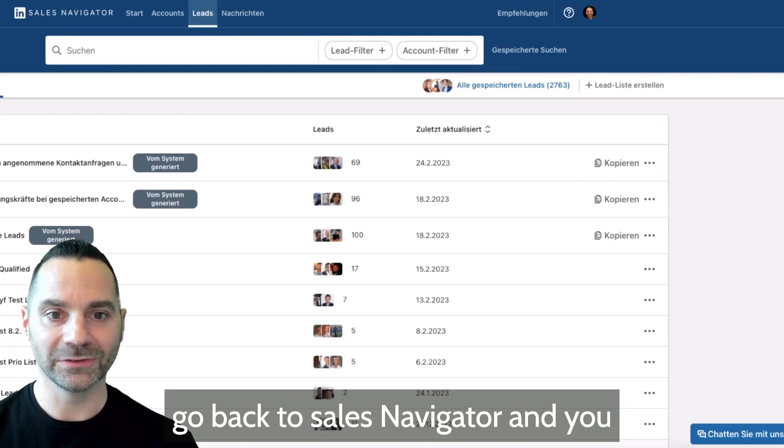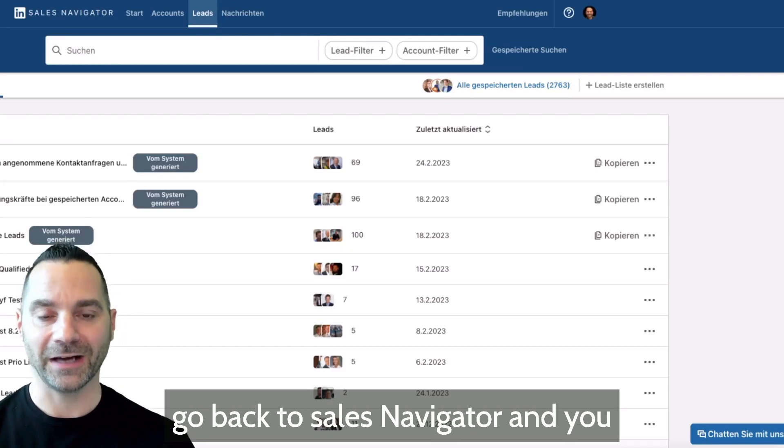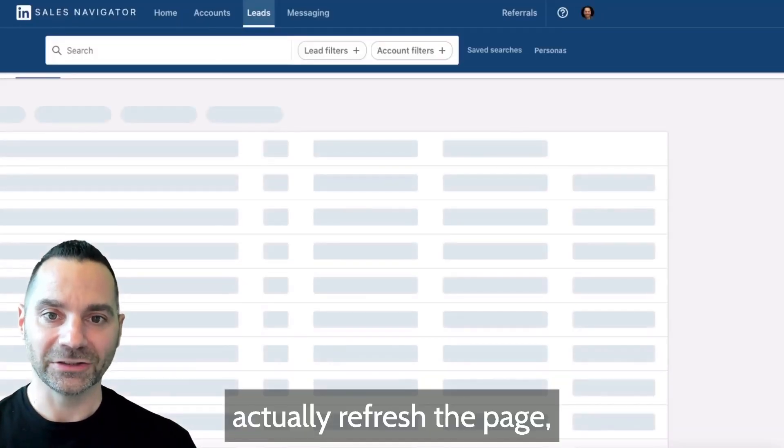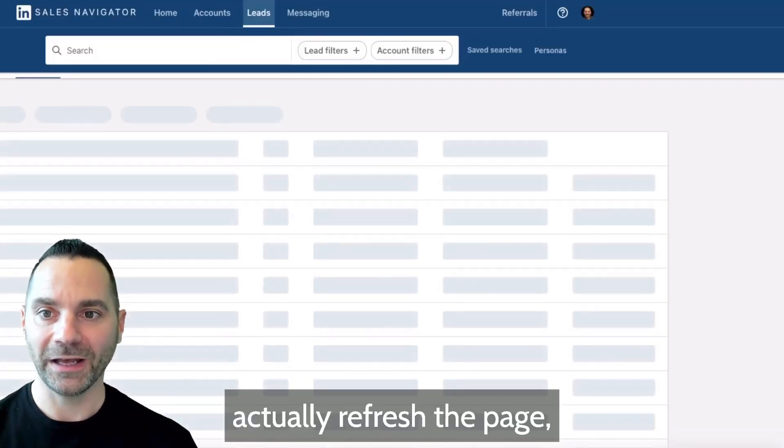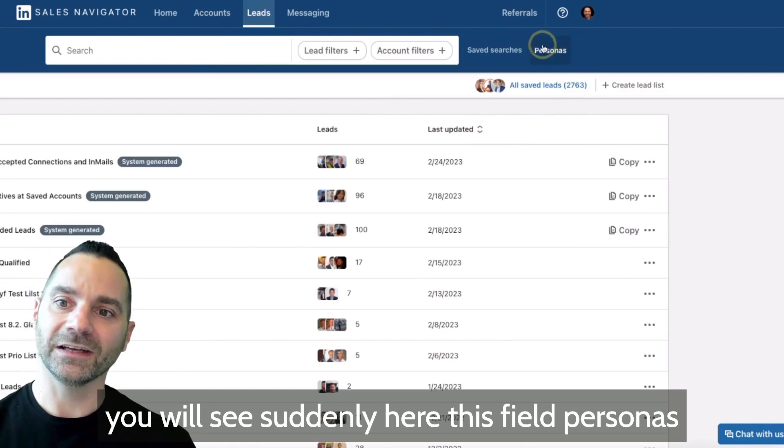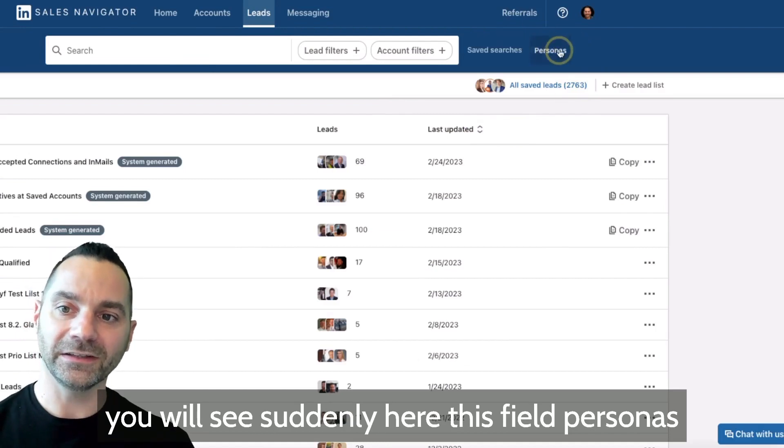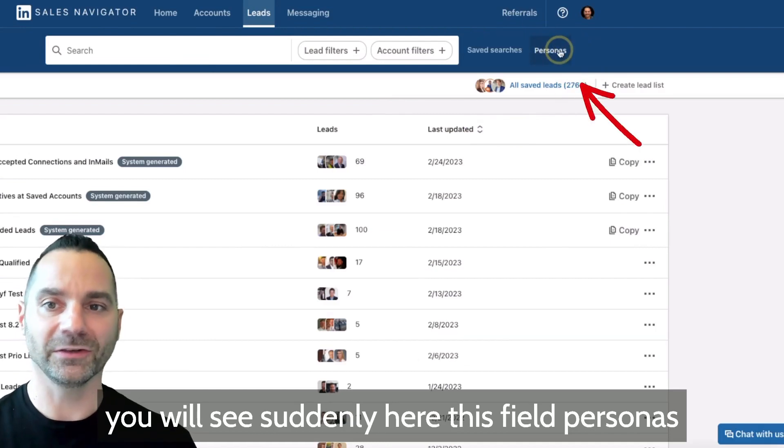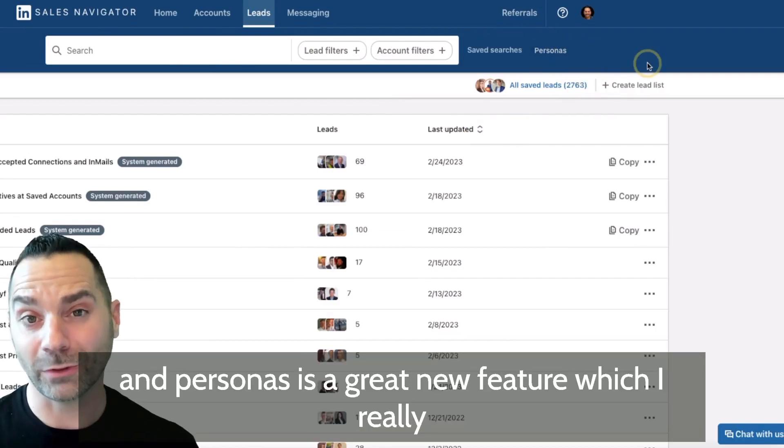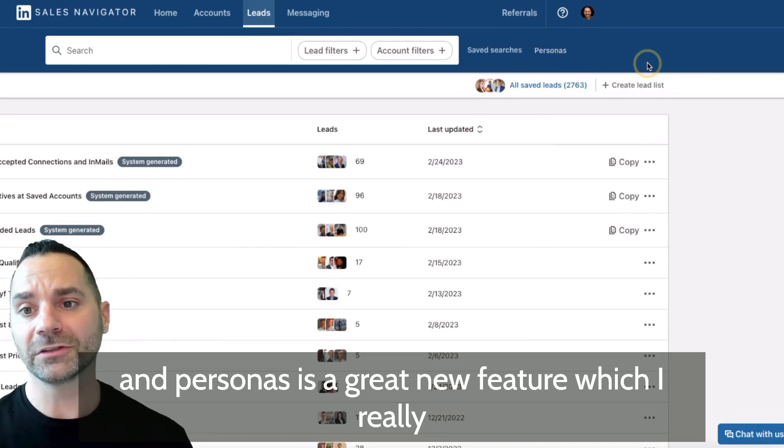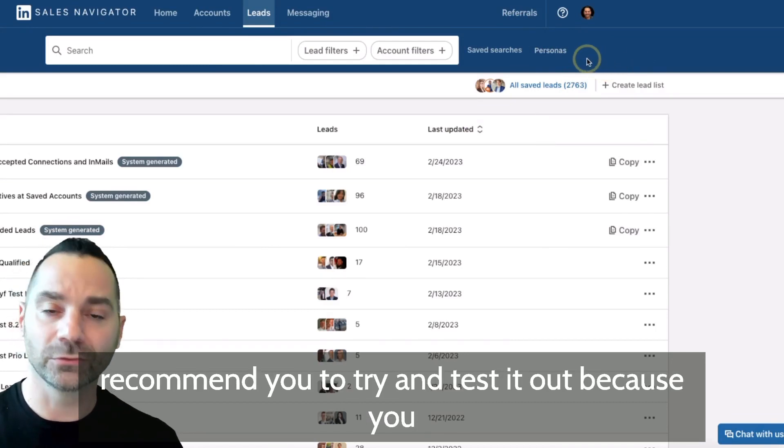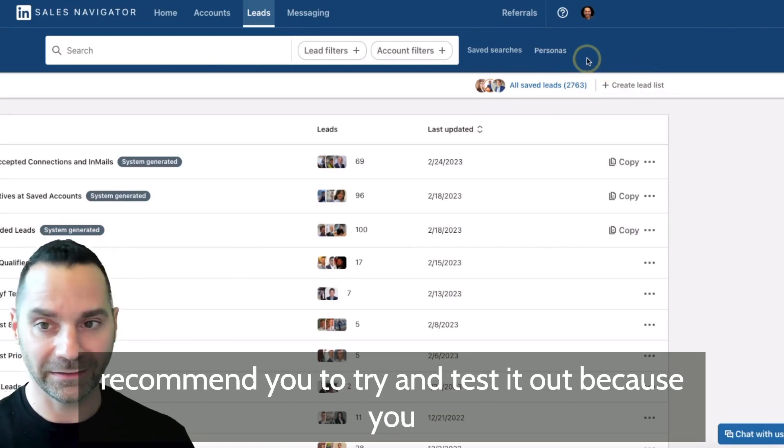Personas is a great new feature which I really recommend you to try and test out. You can click on it and you can create your own target persona here by clicking on create new.